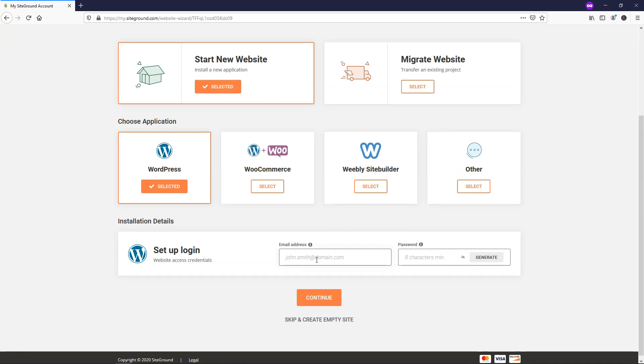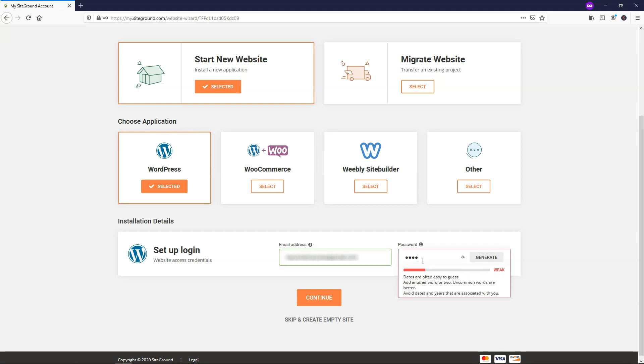This is something that you're going to need to remember. So you might want to write this down, but you're going to need to refer to this to log into WordPress each time. So I'm just going to write one right now. I'm just going to make it the same that I had for the actual admin username and password that I set up a second ago.